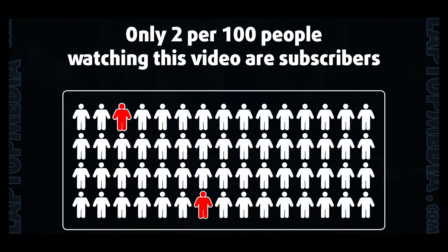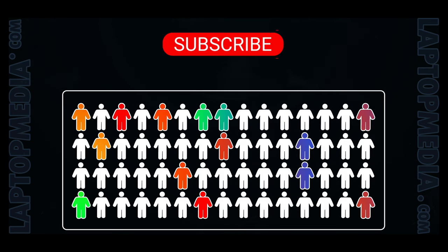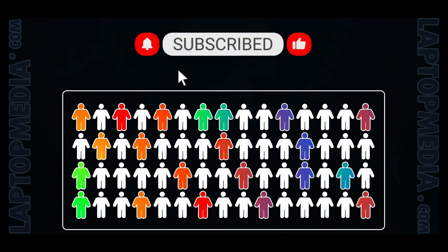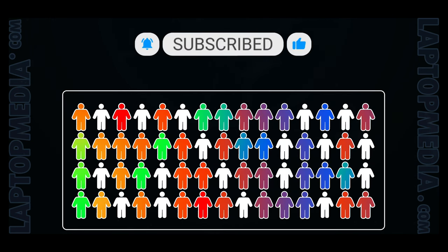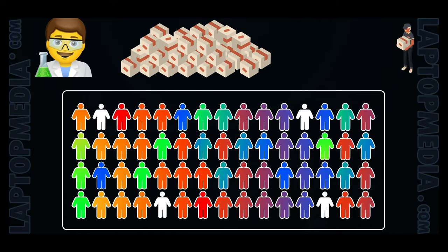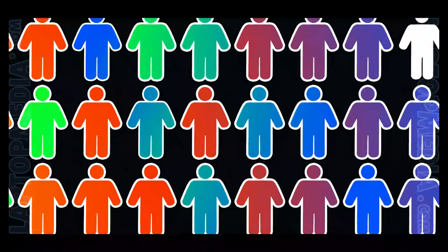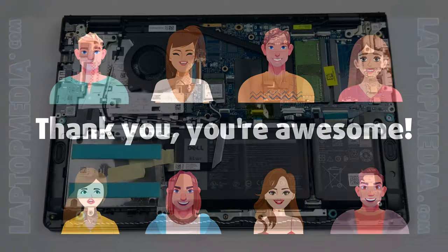Only 2 per 100 people watching this video are subscribers. If you decide to just start following us, we'll be able to reinvest more in our laboratory thus making even more helpful videos for you. Thank you, you're awesome!